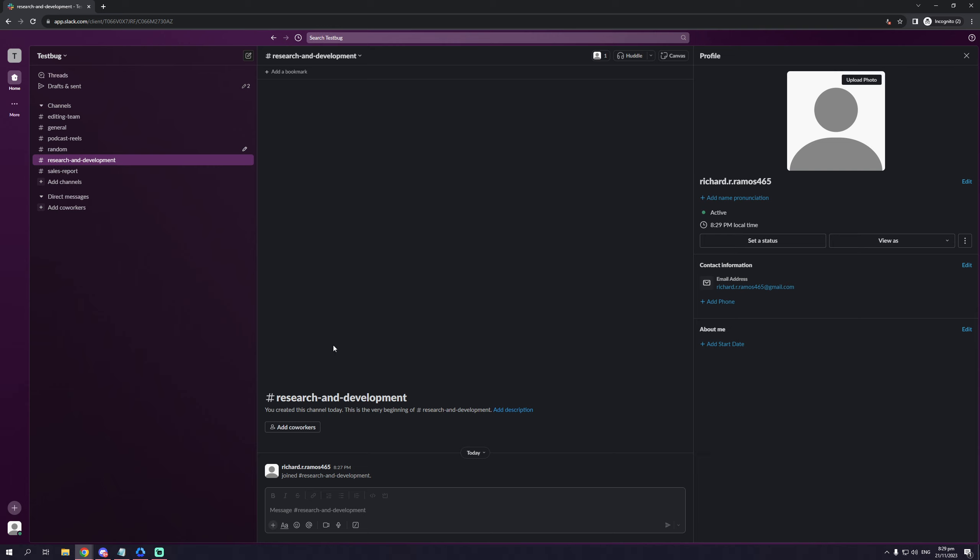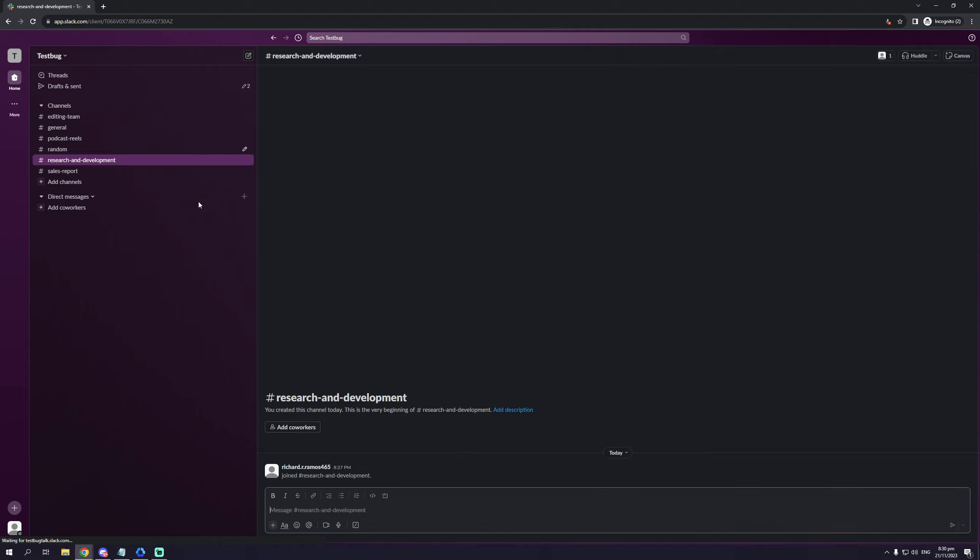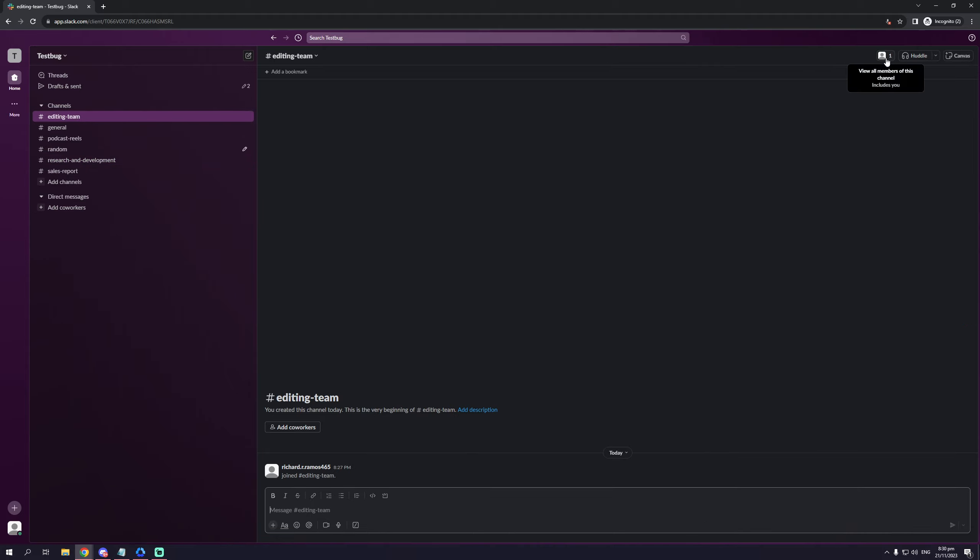And as you can see, Slack brings up their profile and you can extract their email here. So once you do, let's pretend that this is a different person. I got their email address, and I'll go back to the editing team as I did before.